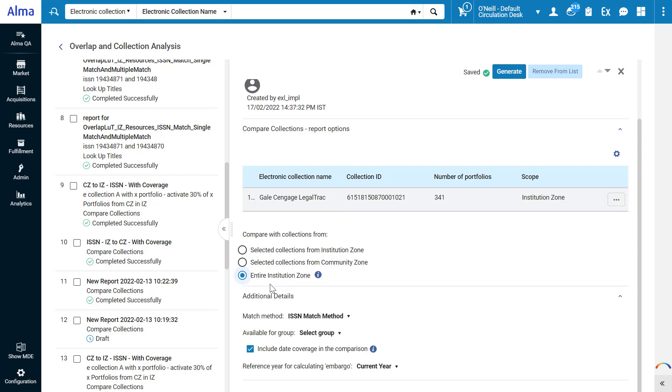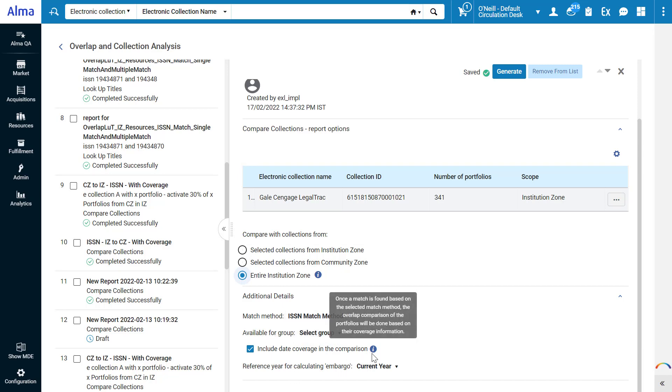If you're part of an Alma network, you'll also see the option here to compare with the entire network zone. Specify the match method and additional details as needed.